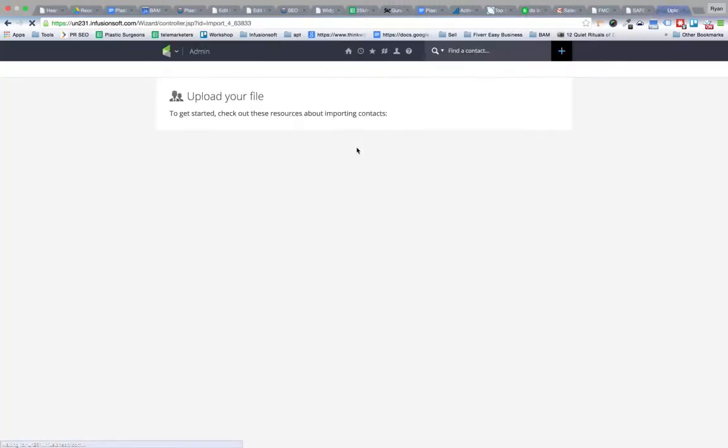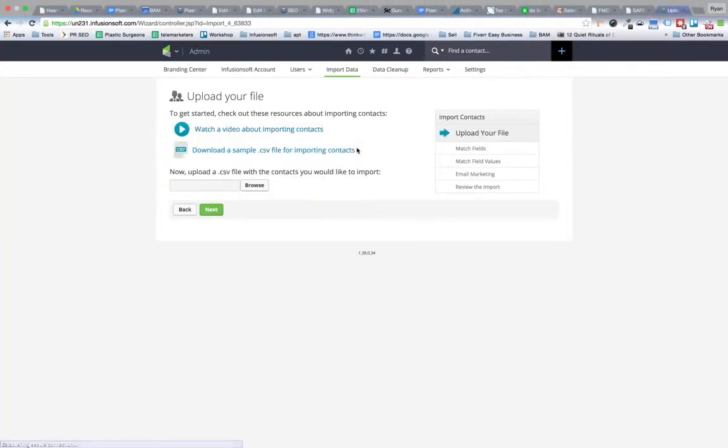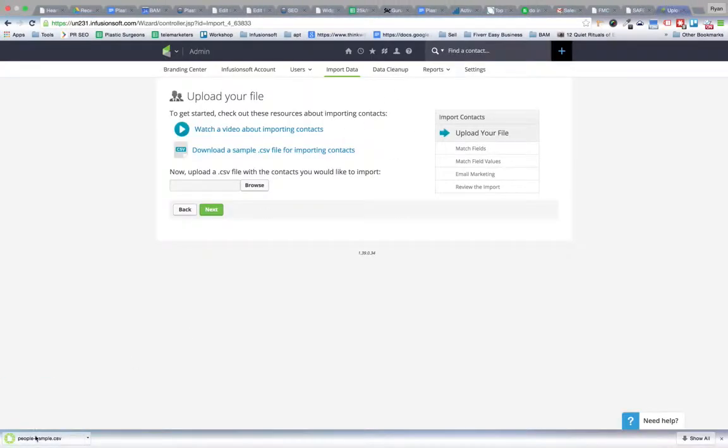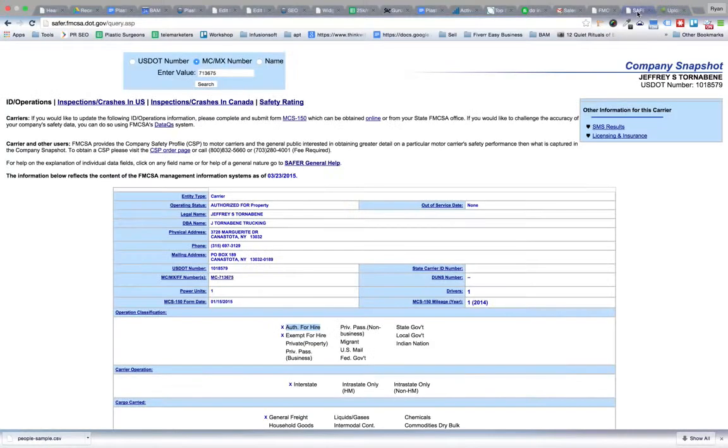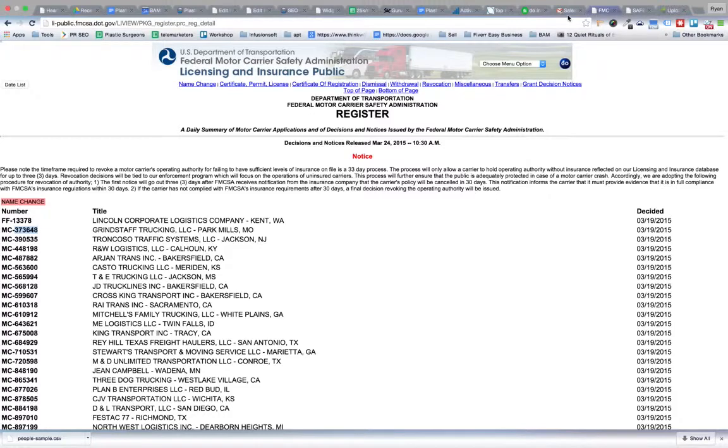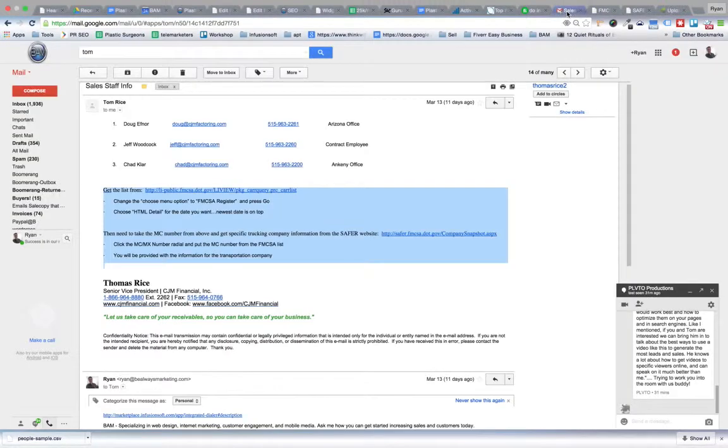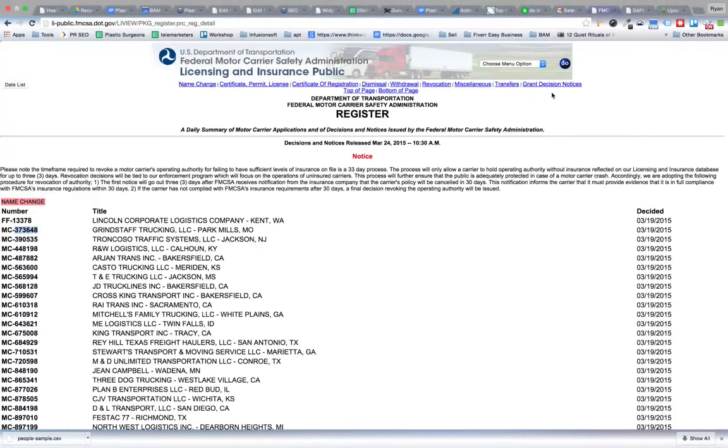It's contacts and then we upload. I will download this CSV file for importing contacts so you have that as a resource as well. If you have any questions, send us a chat. Thank you so much.